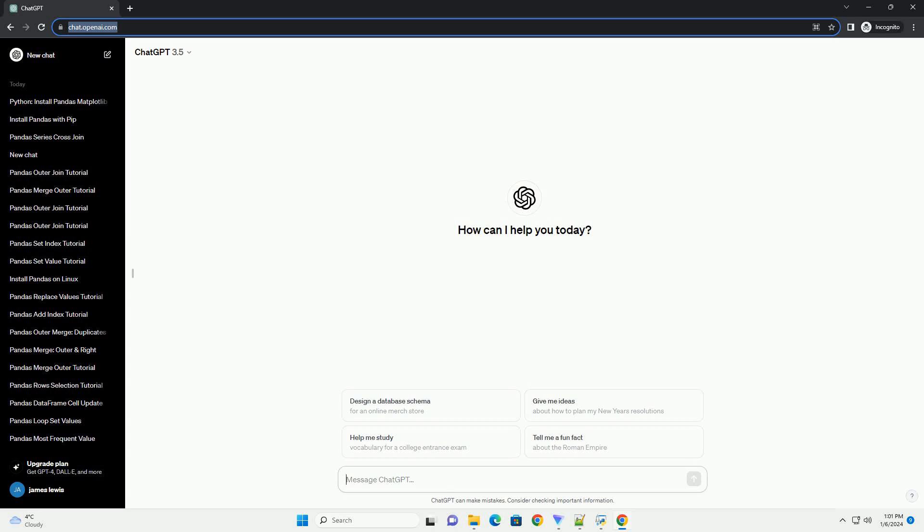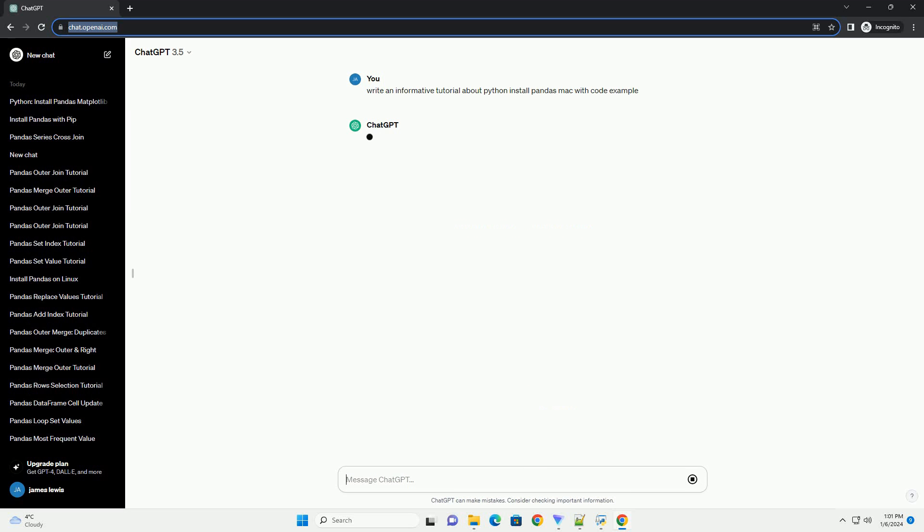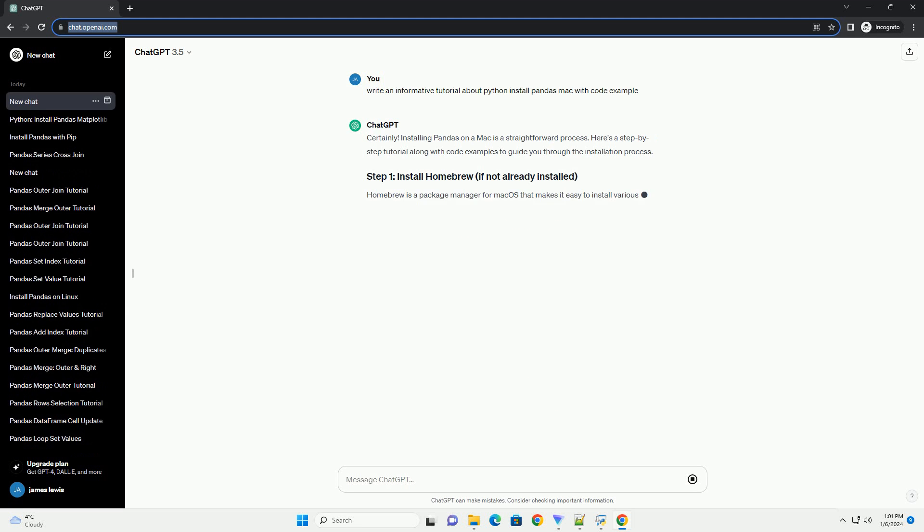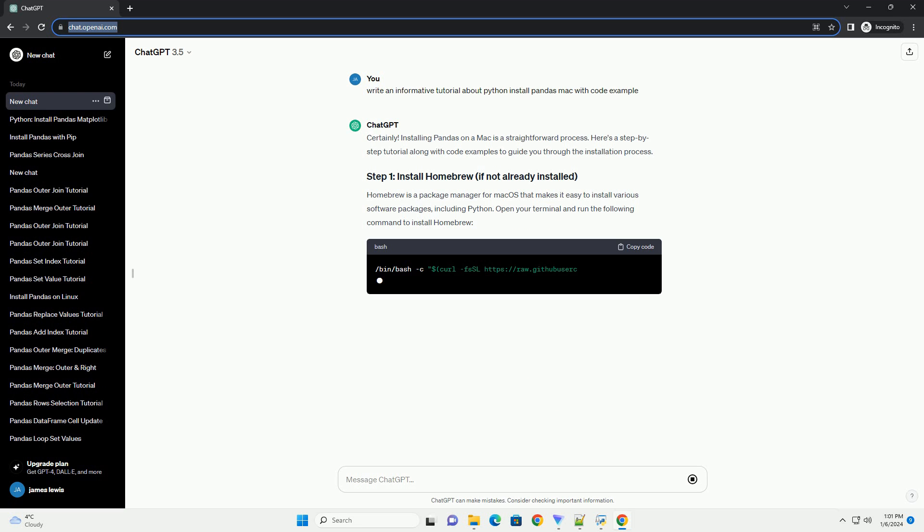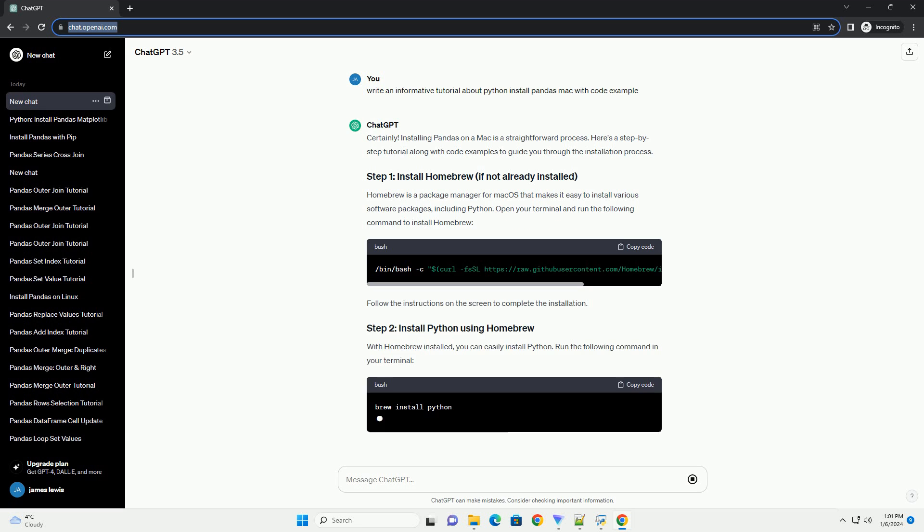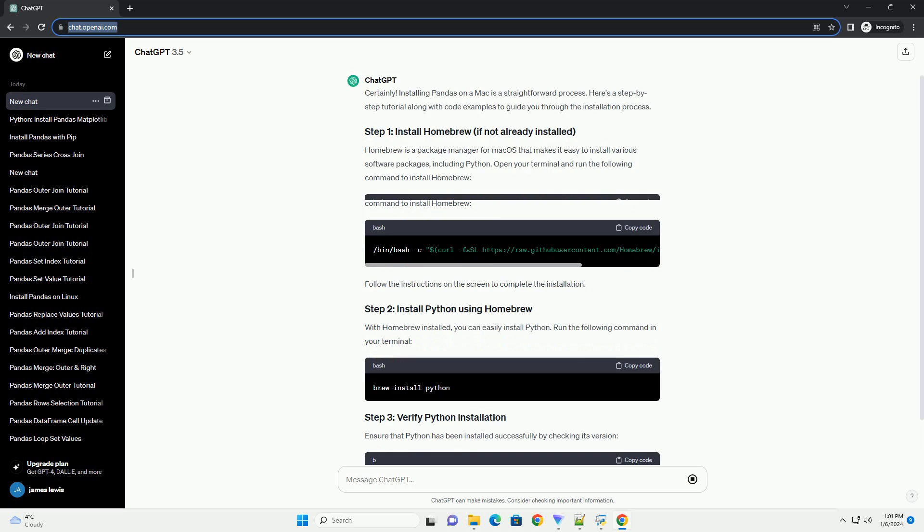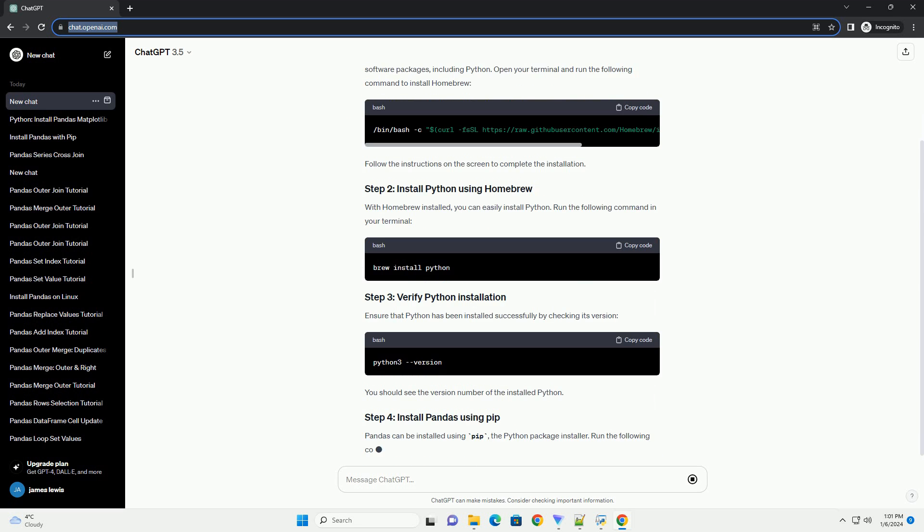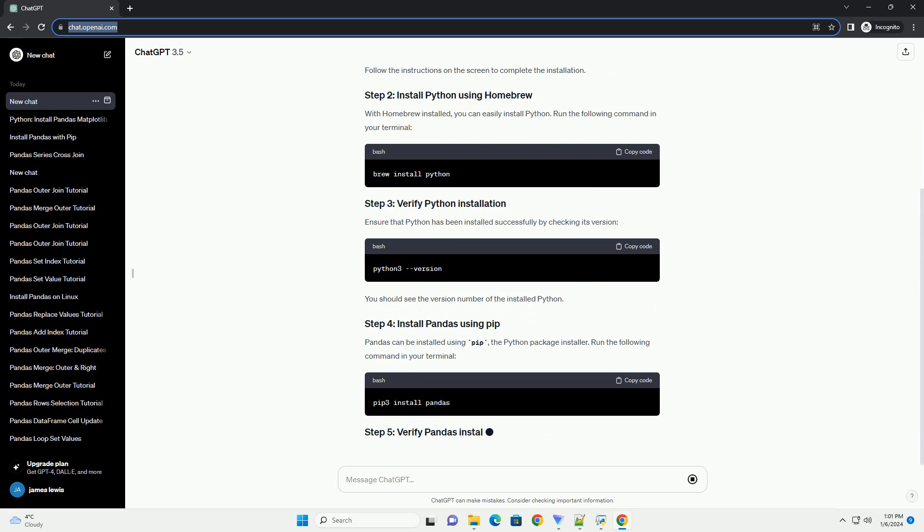Subscribe and download over 1 million code snippets including this tutorial from CodeGive.com, link in the description below. Installing Pandas on a Mac is a straightforward process. Here's a step-by-step tutorial along with code examples to guide you through the installation process.